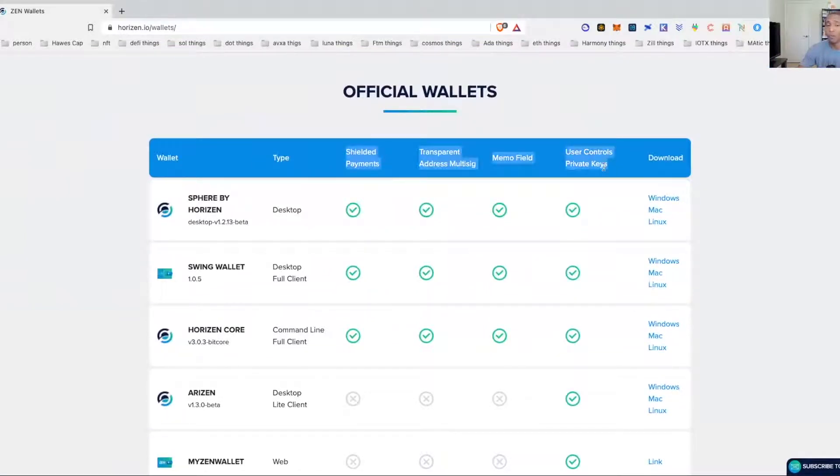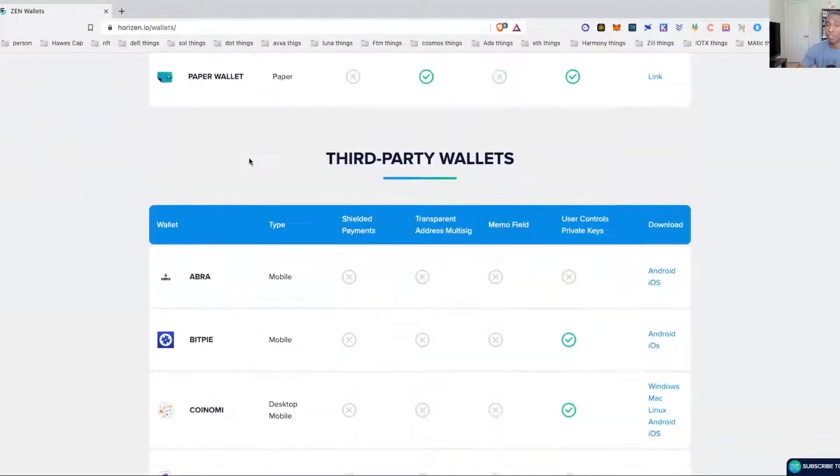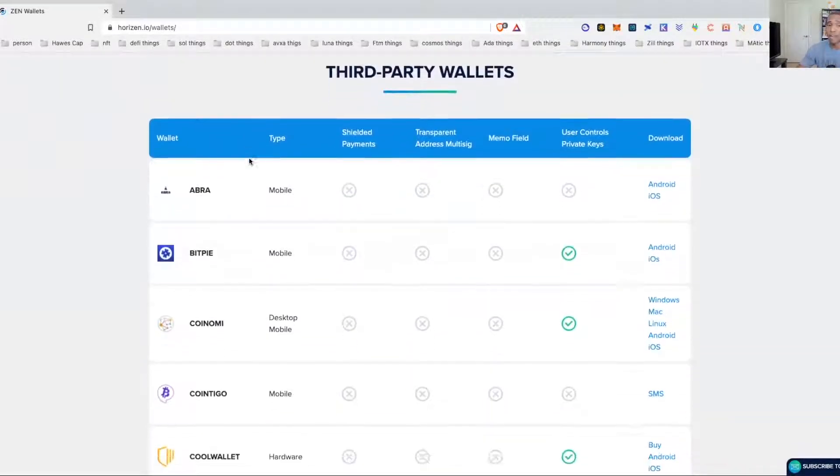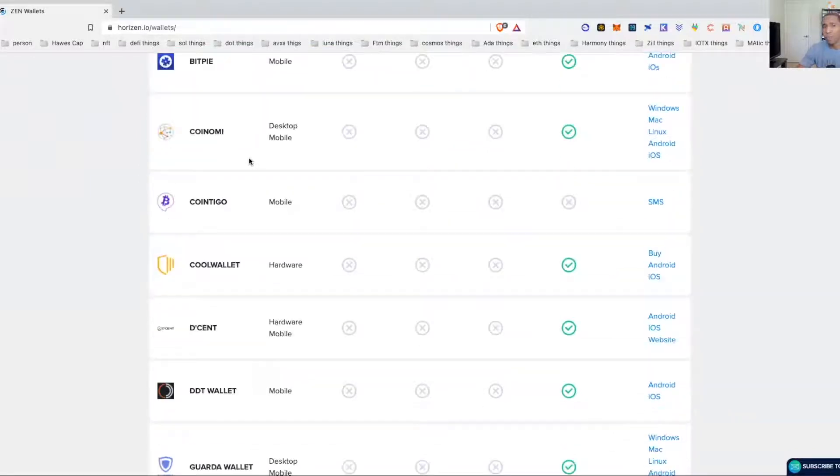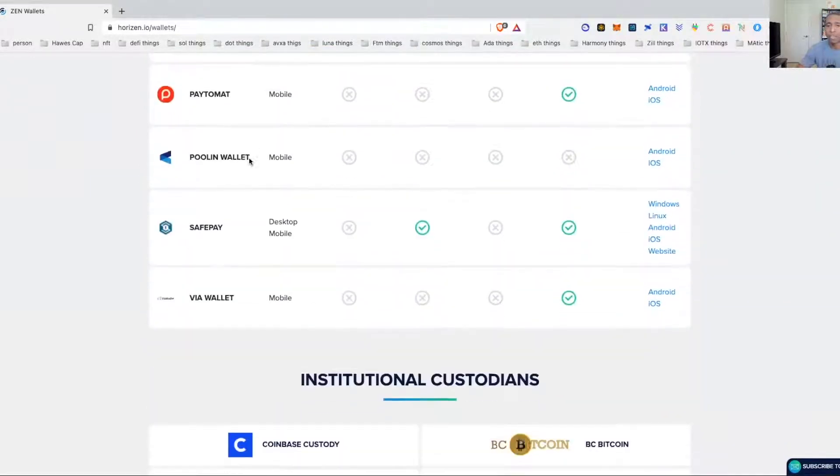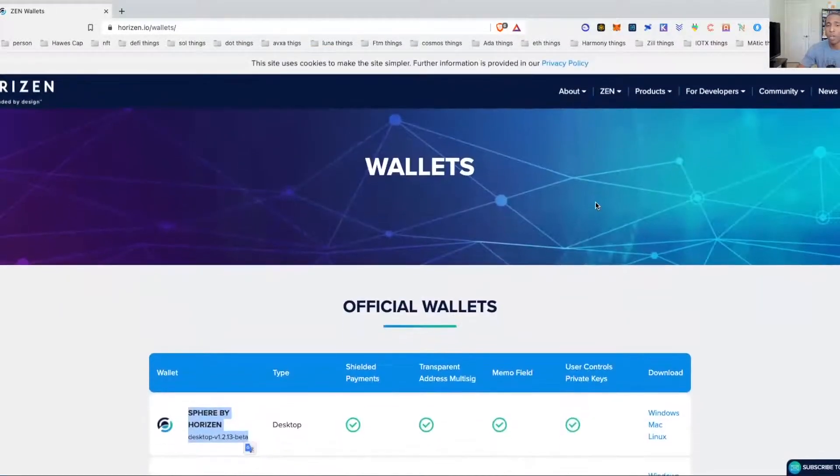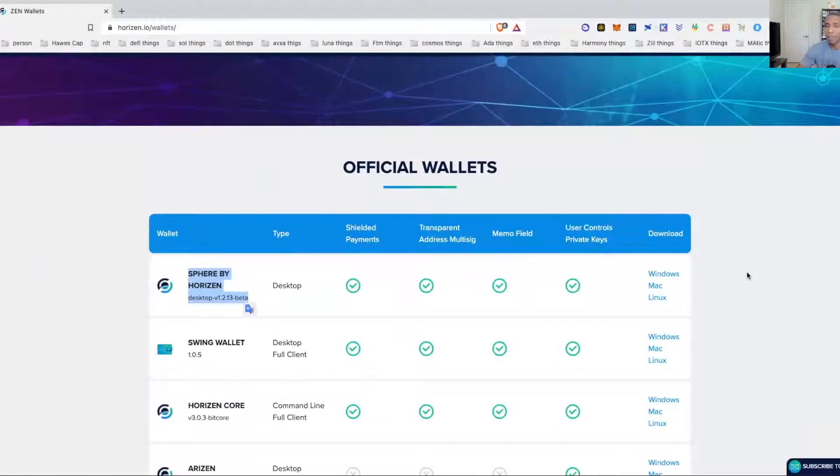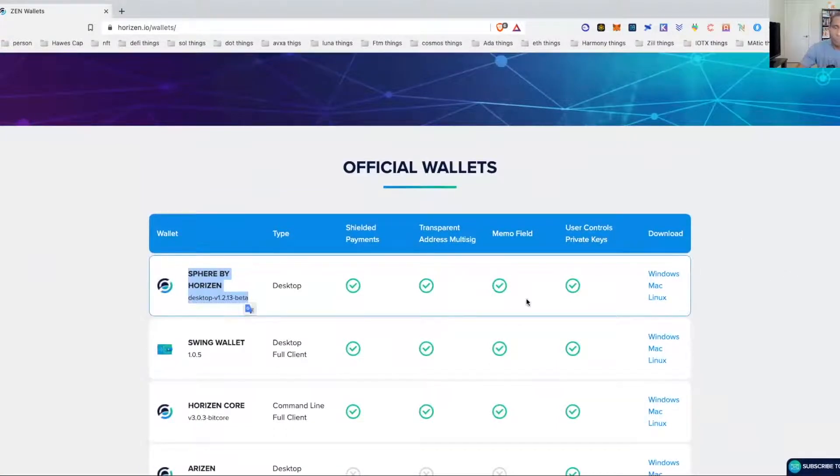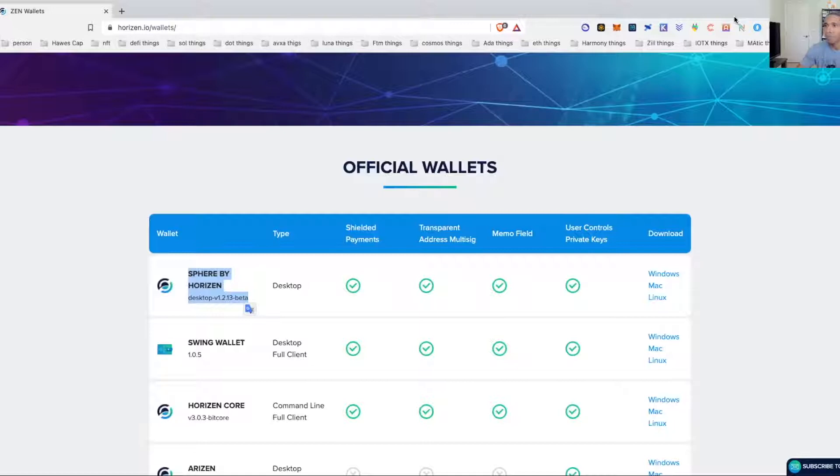You can see the Sphere wallet is the one we're going to set up today so I can show you how to use that. Of course you've got all the little third-party wallets that are over here that don't offer all the same benefits and utilities. So just go ahead and hit download.